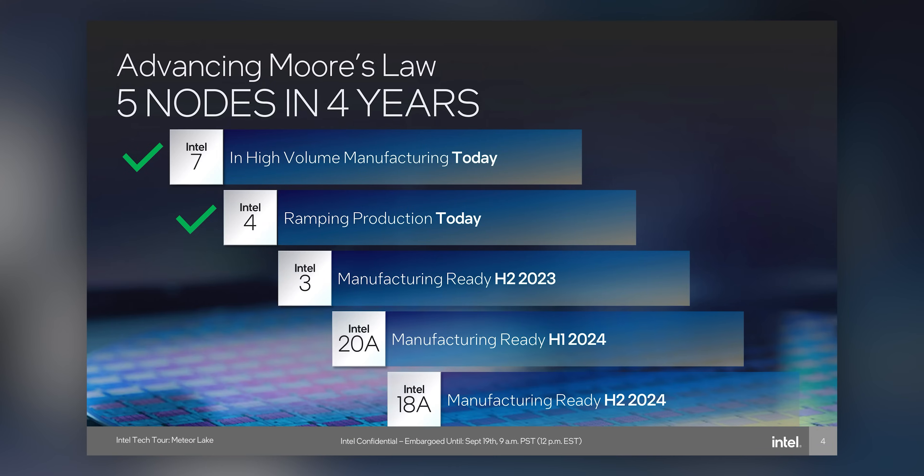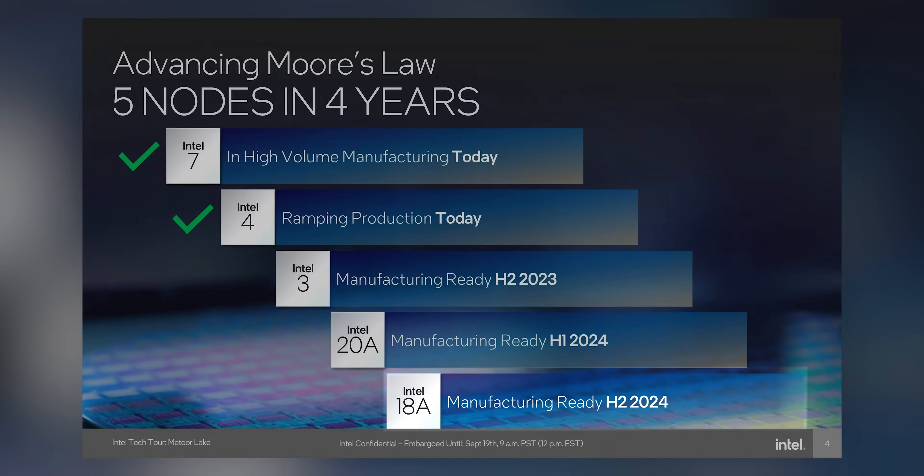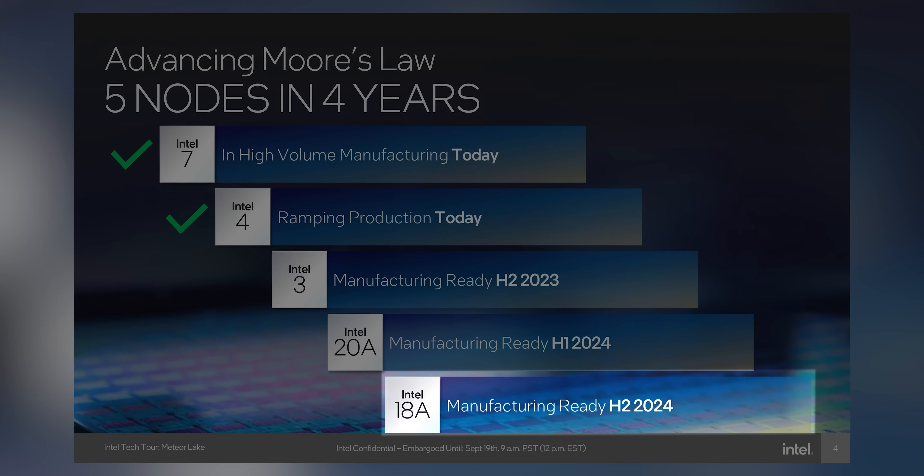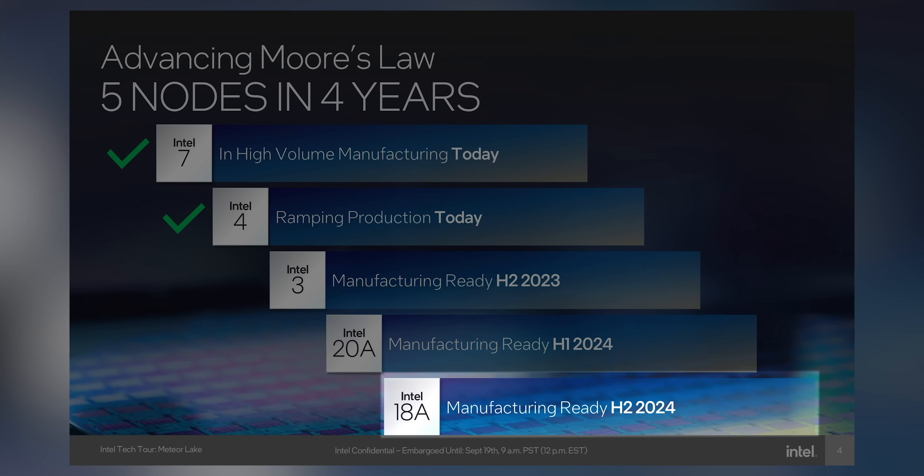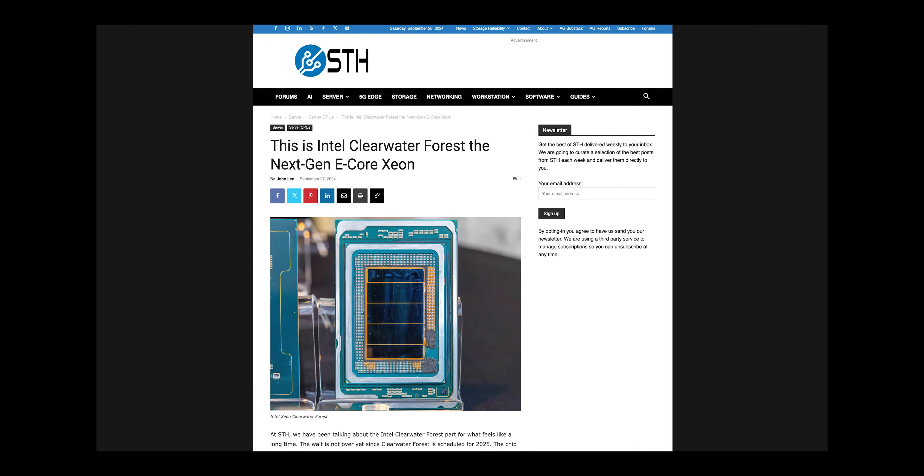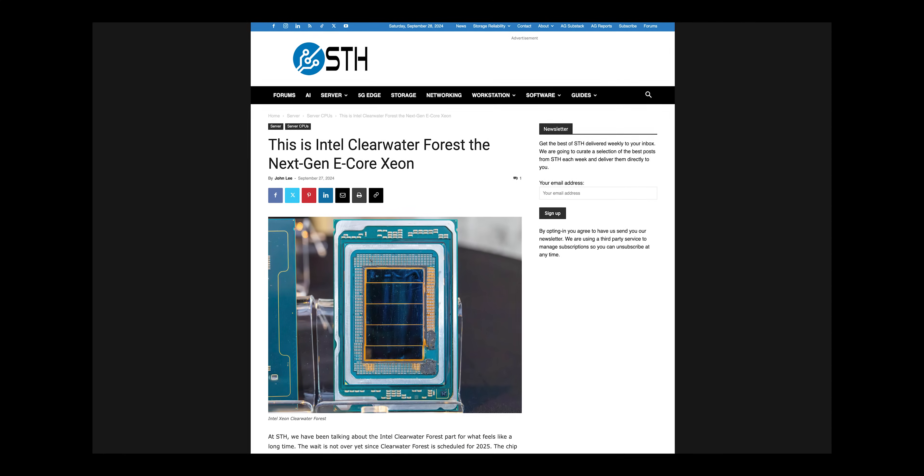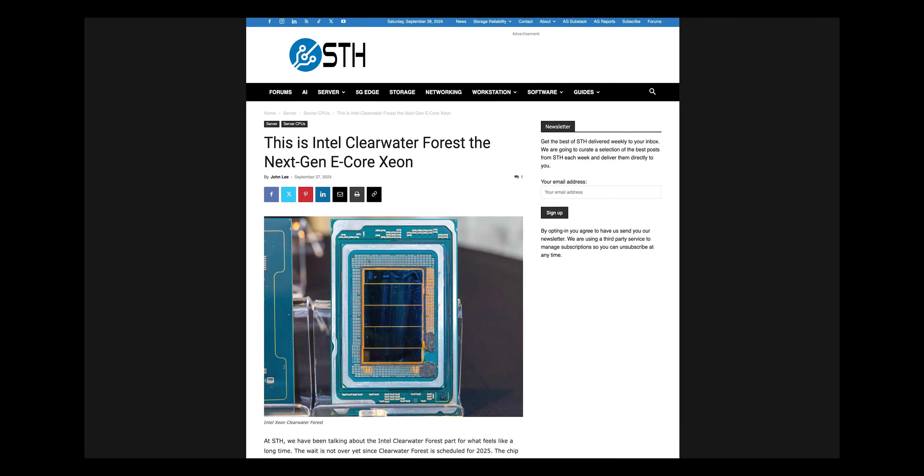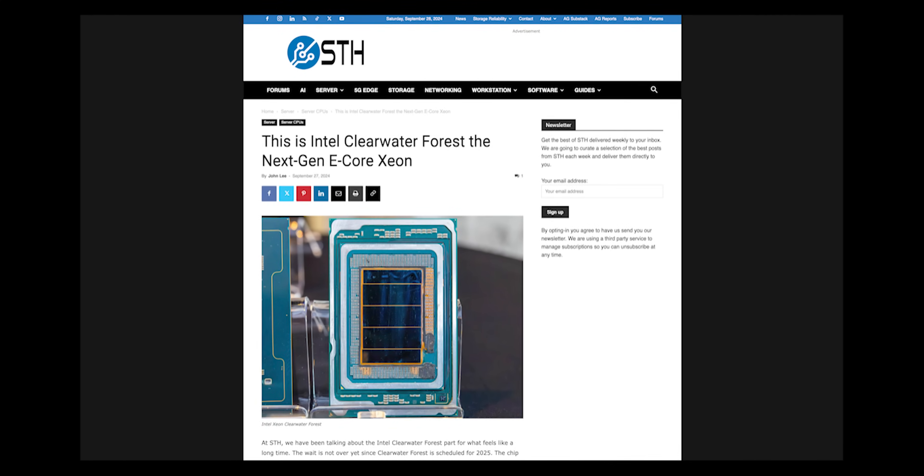Intel says it's still on track for 18A, the successor to the ill-fated 20A, to launch in 2025, with its Clearwater Forest Xeon chips expected to be the first manufactured on that next-gen process.